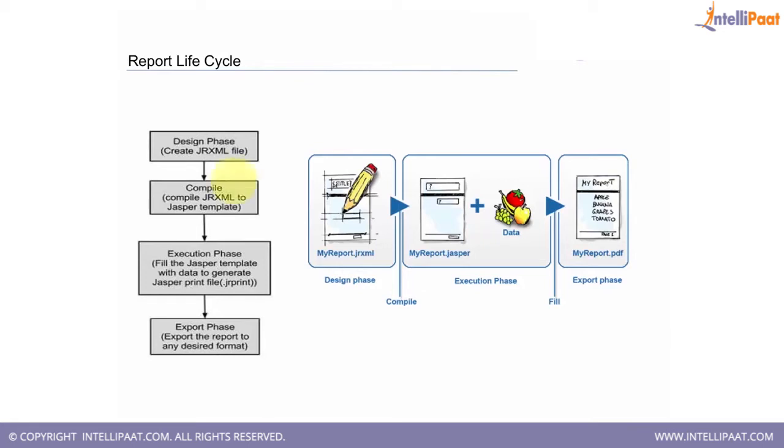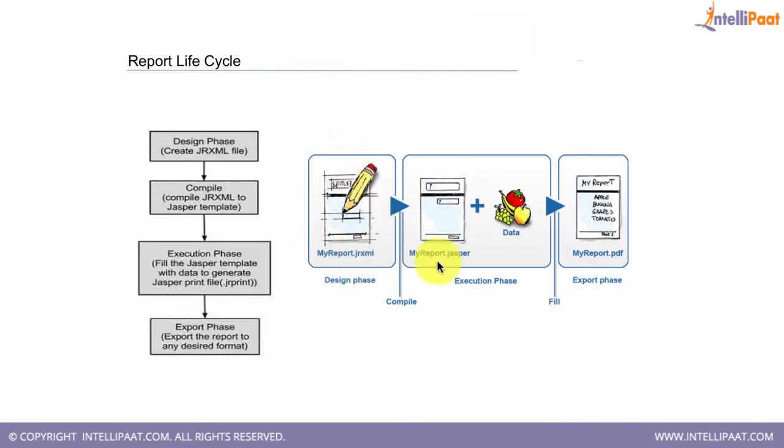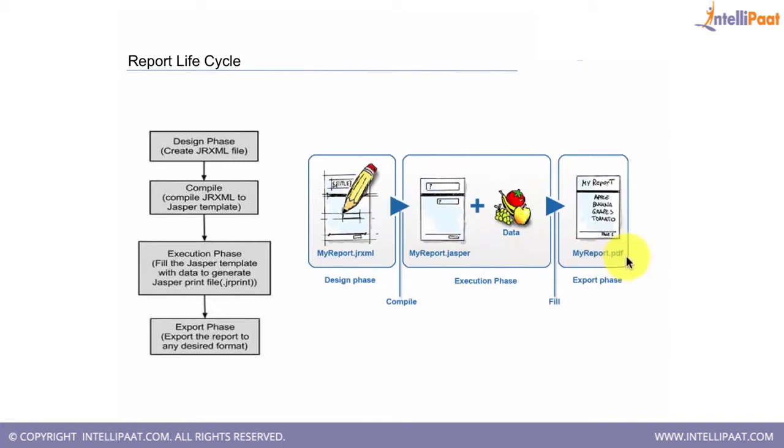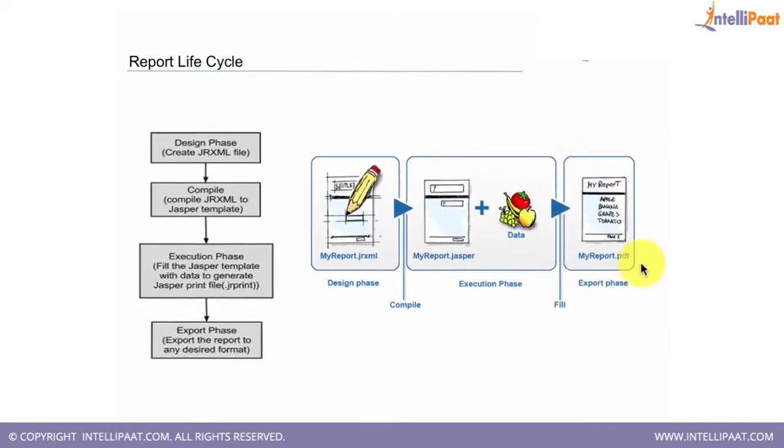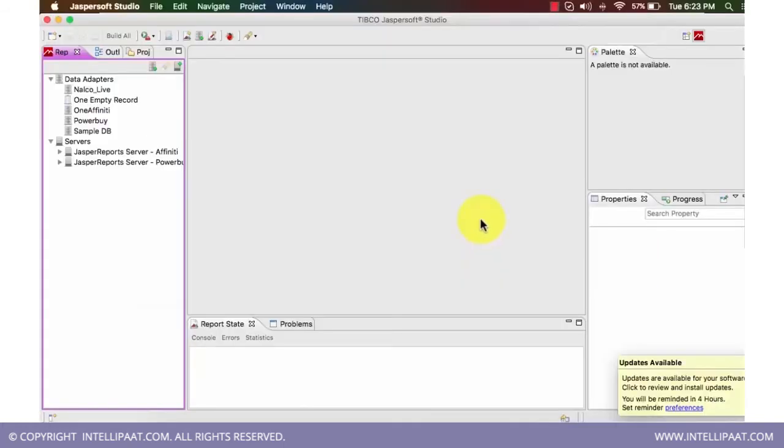As we have seen here, this JRXML is in the designing phase, then this Jasper plus data is added and there are parameters as well, which generates our report.